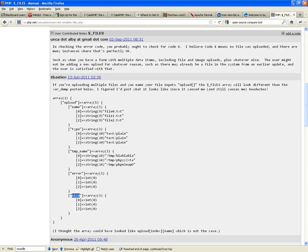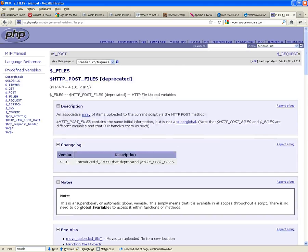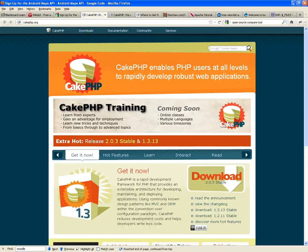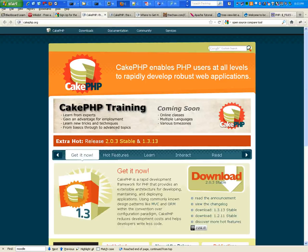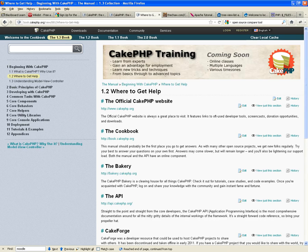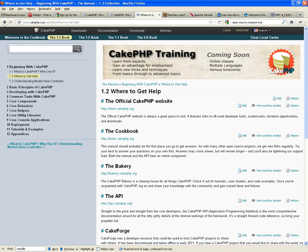I'm going to show you guys where to get CakePHP, how to download it, how to install it, et cetera. So let's dive into CakePHP.